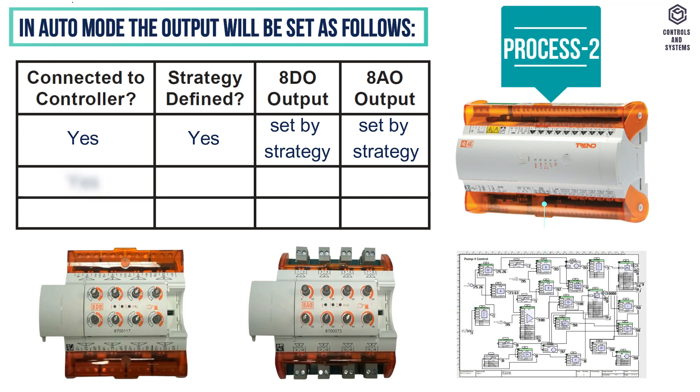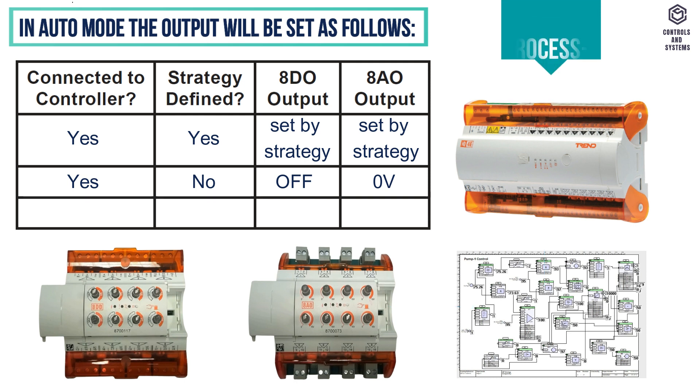Process 2: if the controller is connected and the strategy is not defined, the 8AO is in 0V and the 8DO is in off state.